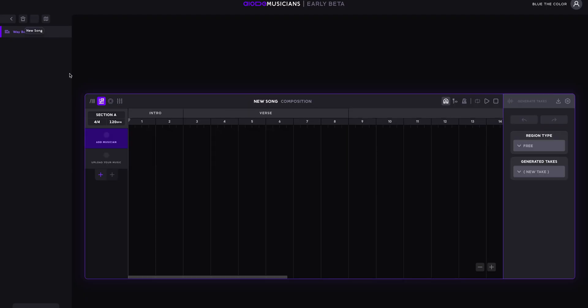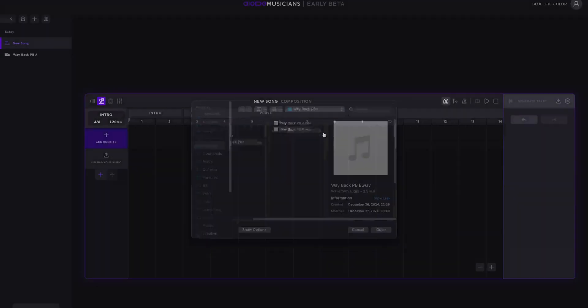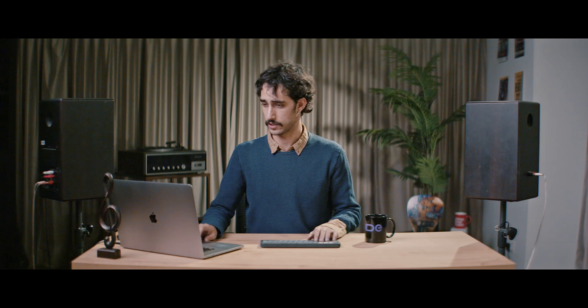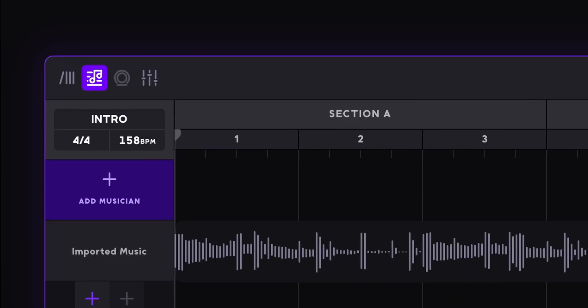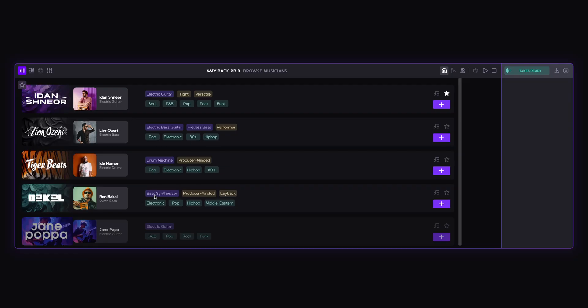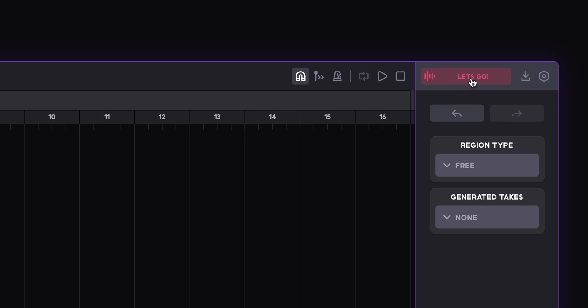So let's add synth bass to this part of the song. I'll create a new project for this and upload the second part of the song. I'll change the tempo to 158 and add a musician. This time let's choose Ron Bacow, who is a producer. He creates these awesome synth bass lines, so let's add him to the project.